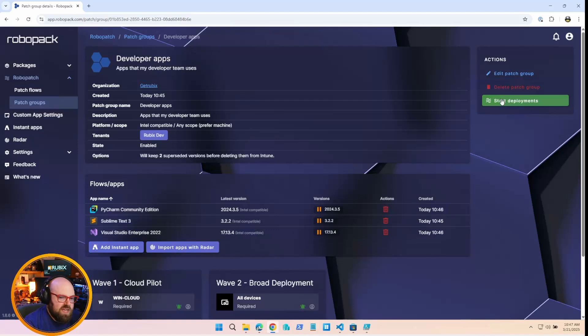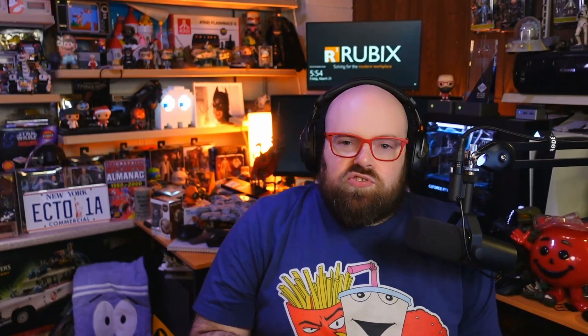So now you can see I have three different developer apps that I'm going to test on the cloud PC and then broad deployment. So let's go ahead. And now the other thing you can do is you can remember we talked about radar last month. So you can import with radar. So you can scan your tenant and then from there you can add additional apps into your patch group, but we already talked about that. It's just another nice thing you can do. They don't have to necessarily come from RoboPack.